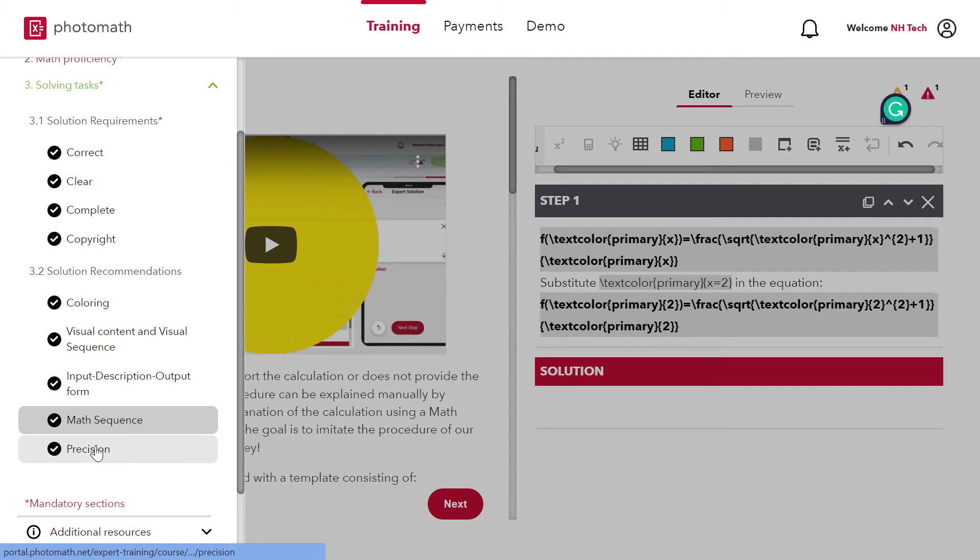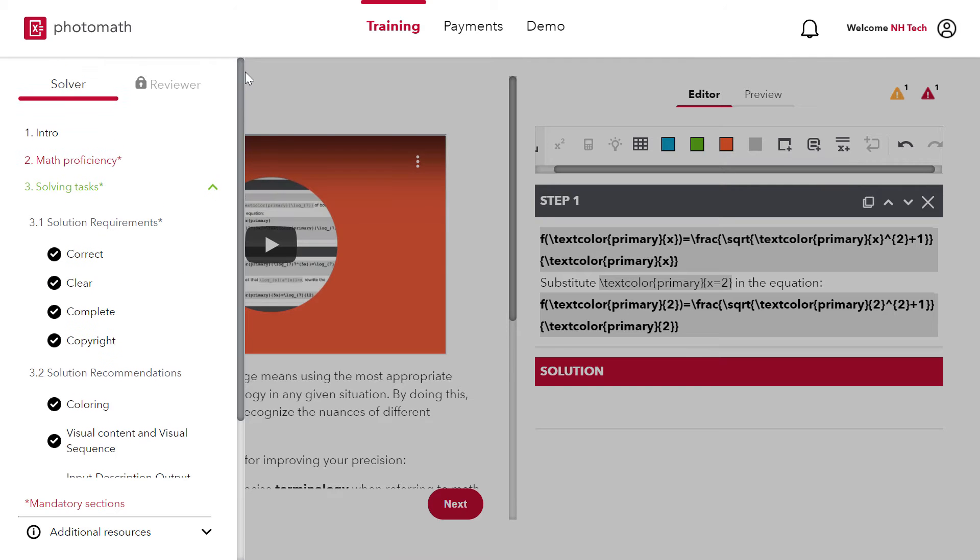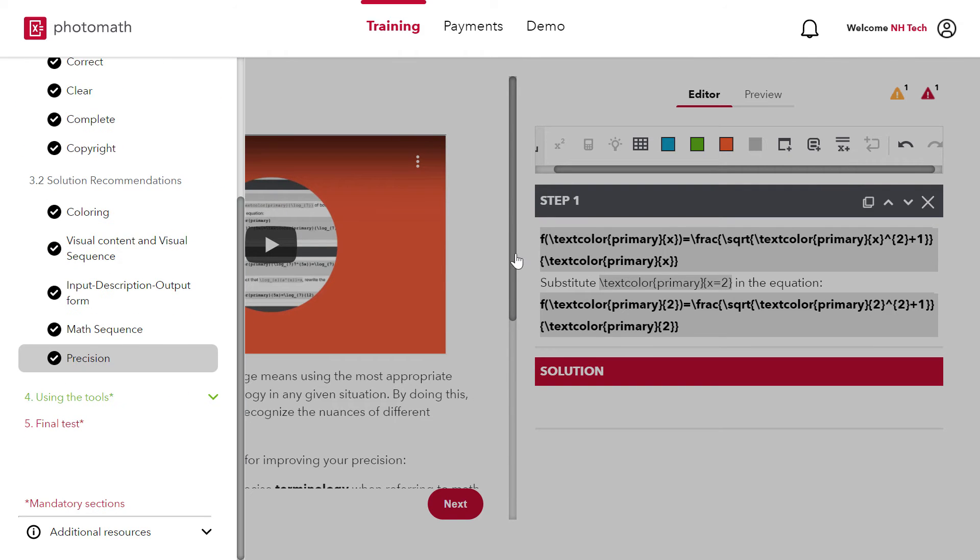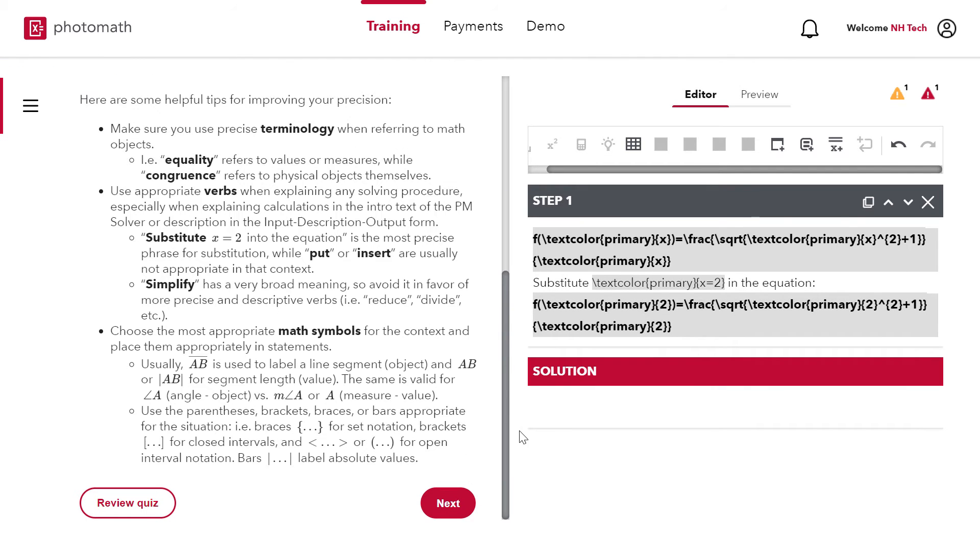Next section is precision. Precision means use correct terminologies when referring to math concepts.